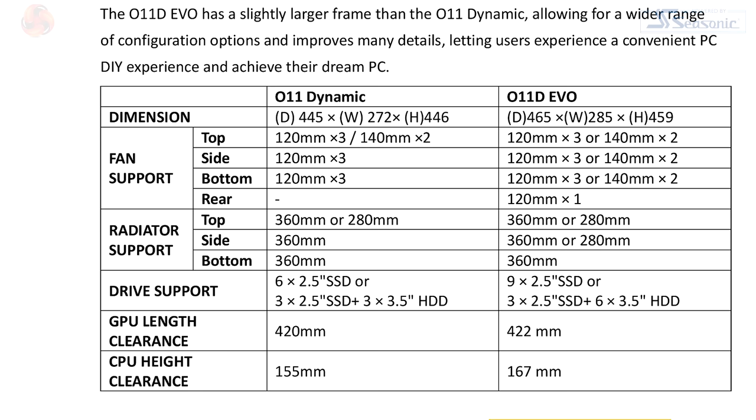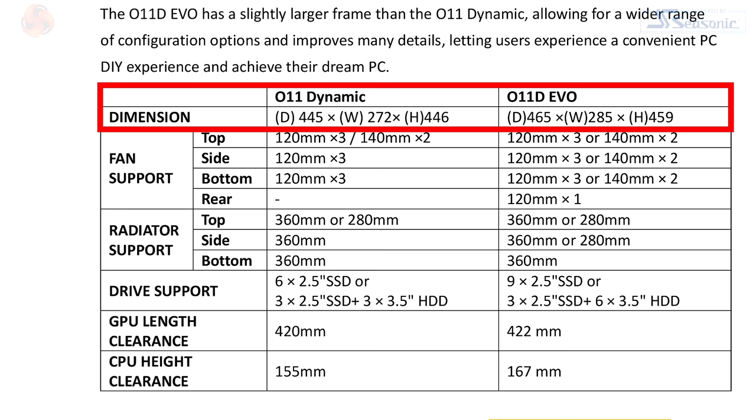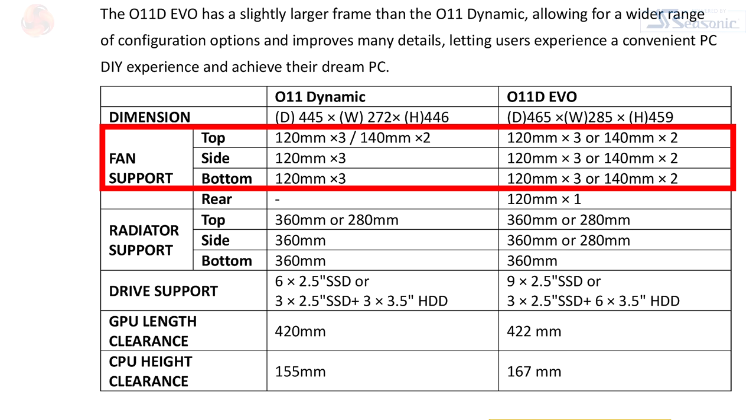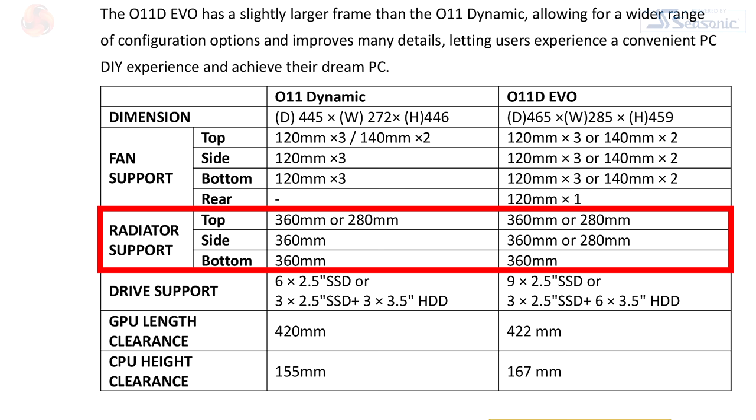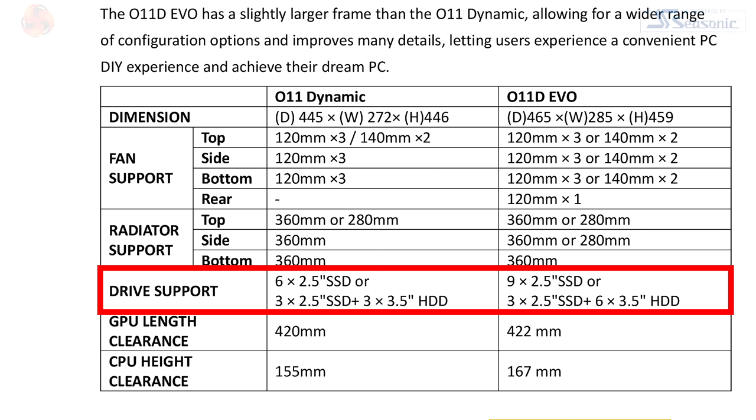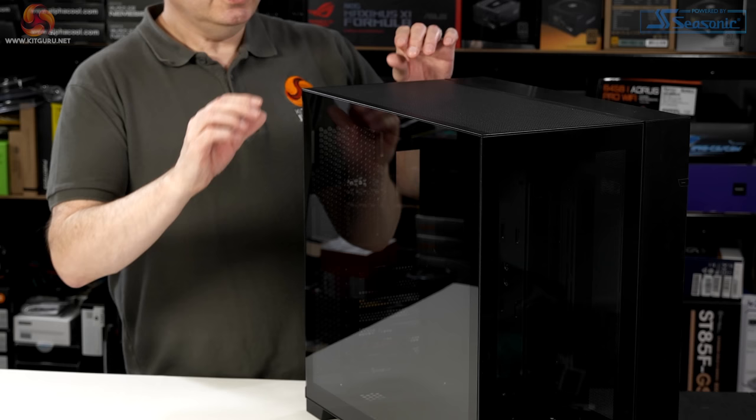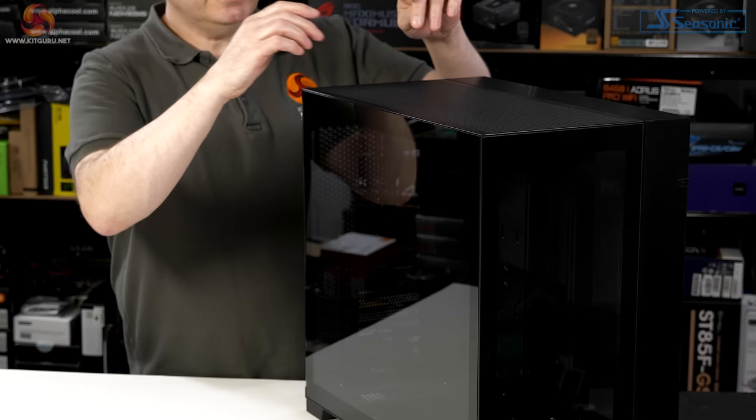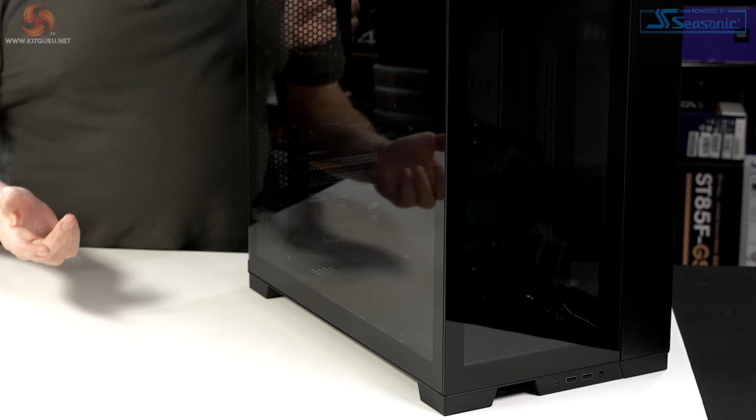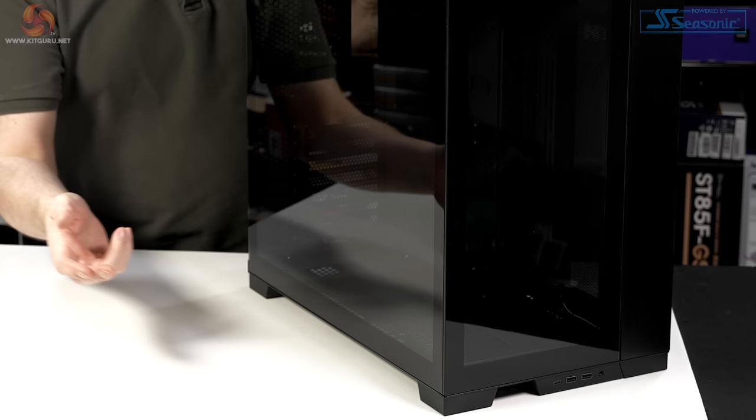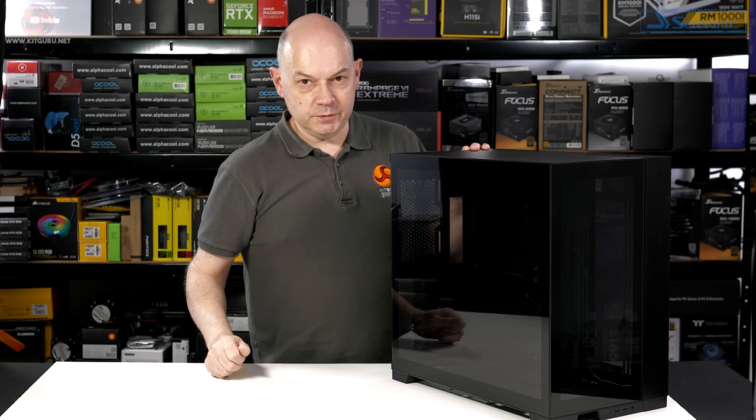On paper, the changes between the O11 Dynamic and the O11 Dynamic Evo are few and far between. The case is slightly larger. You can install two 140mm fans in the side and bottom locations, where previously you were limited to three 120mm units. You can now put a 280mm radiator in the side location. You can install three extra storage drives, up to nine in total. You've got more clearance above the CPU, another half inch. When you look at the case in the flesh, you will see that the top panel is now mesh rather than slotted. And you'll note that the front I.O. is down the bottom of the case, which is a bit peculiar.